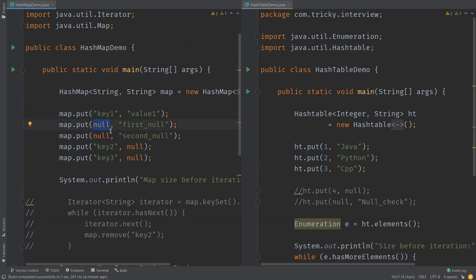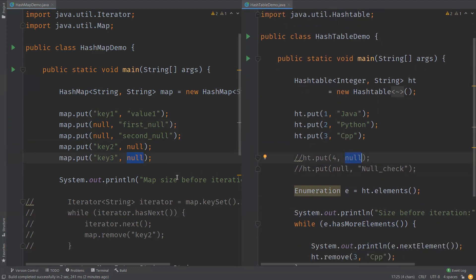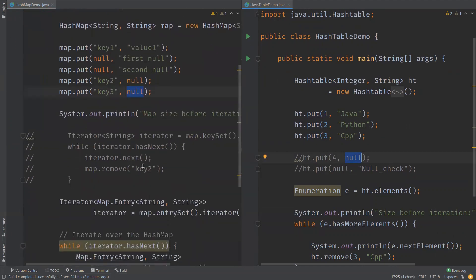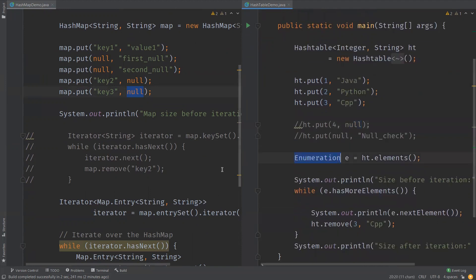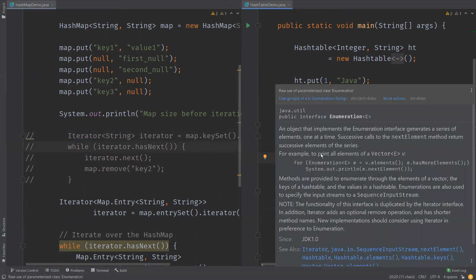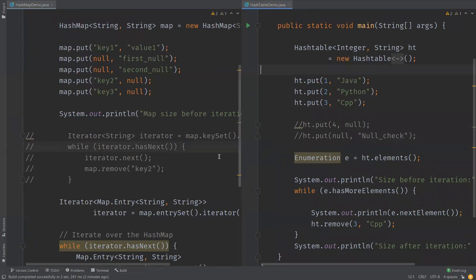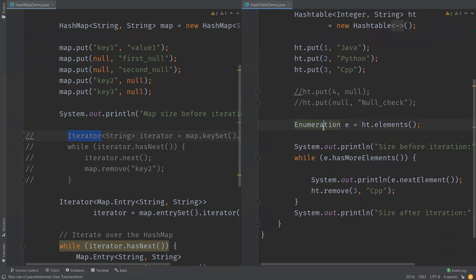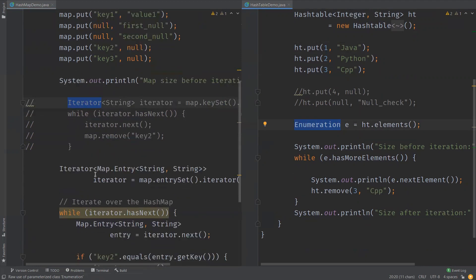Now the actual differences: HashMap allows one null value as key and multiple null values, but HashTable does not allow null either as key or value. For iteration, HashMap uses an iterator while HashTable uses Enumeration. The iterator is fail-fast — it throws ConcurrentModificationException if the map is modified during iteration — whereas Enumeration does not.